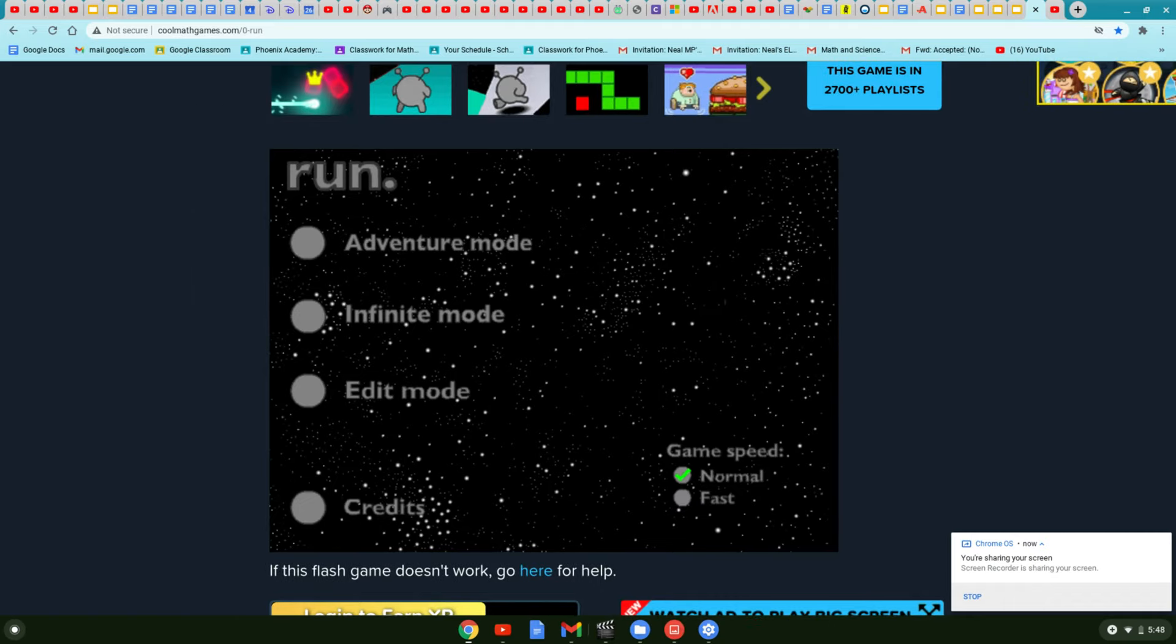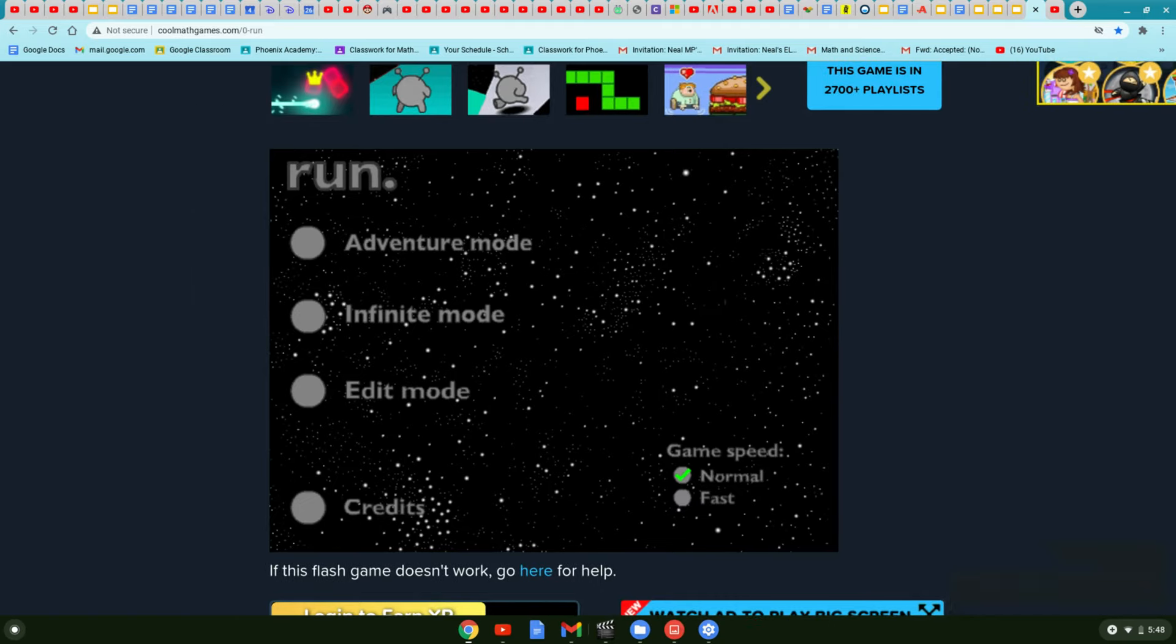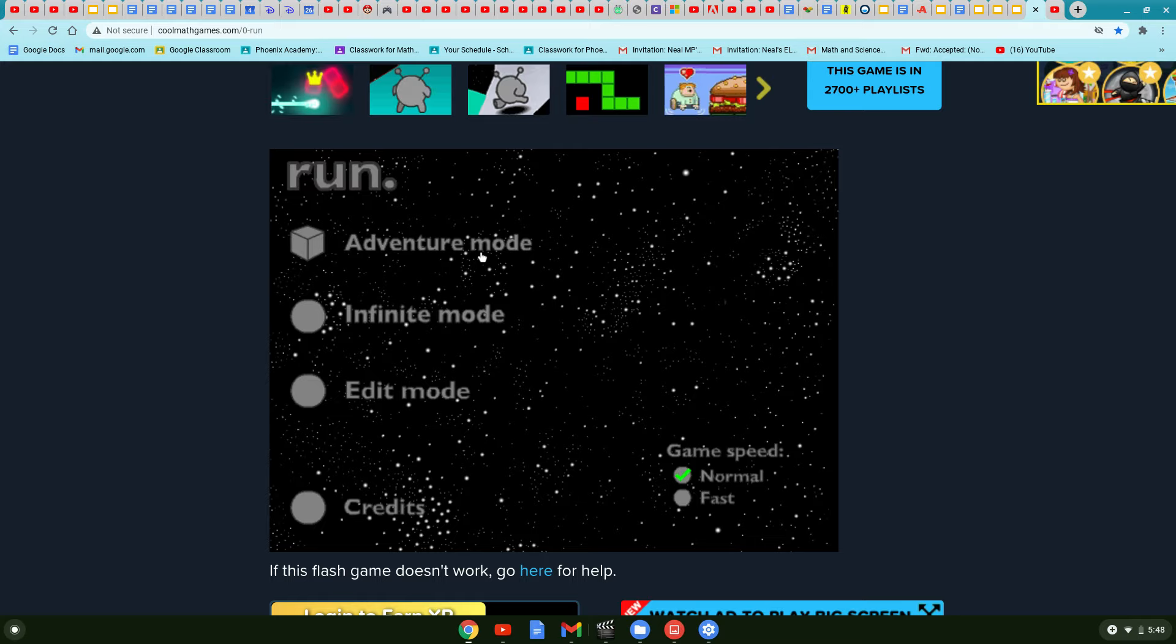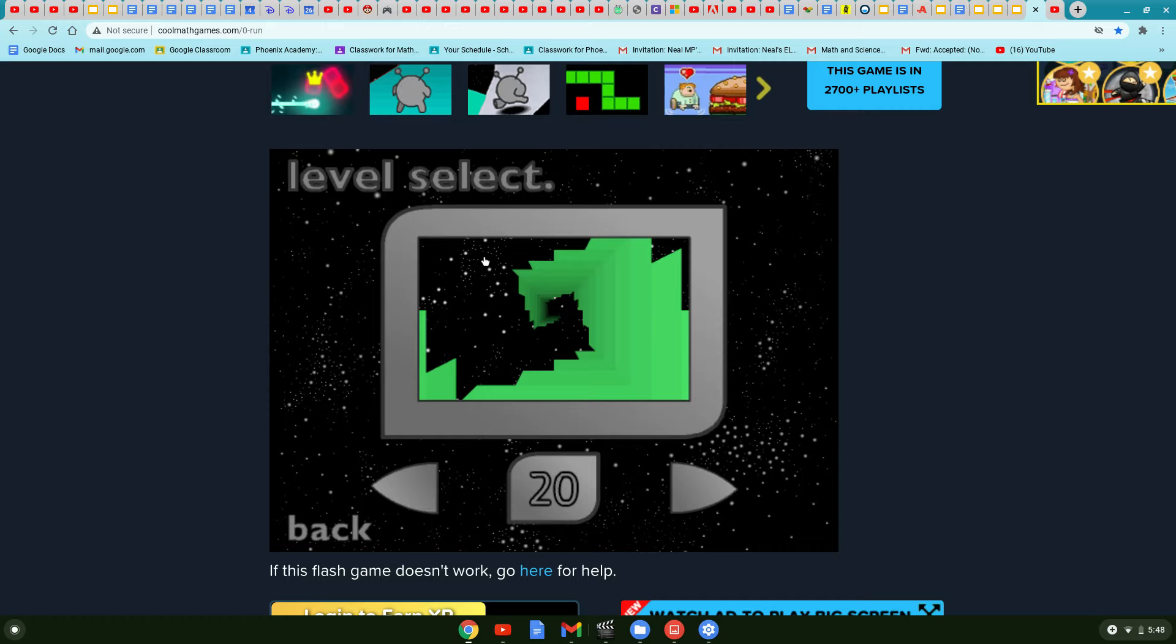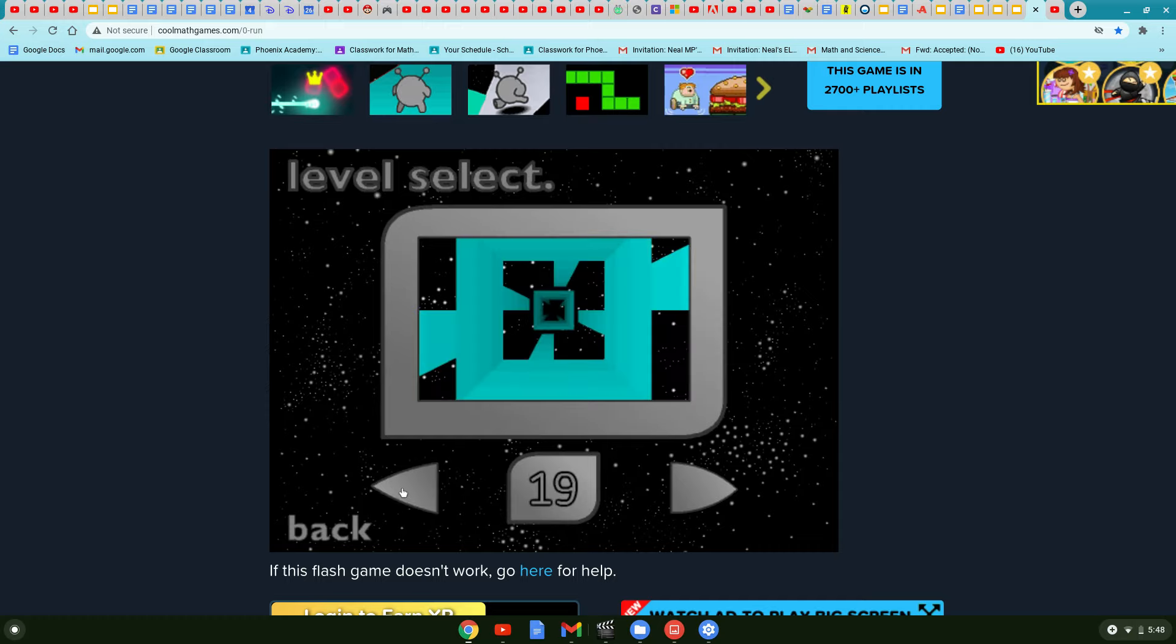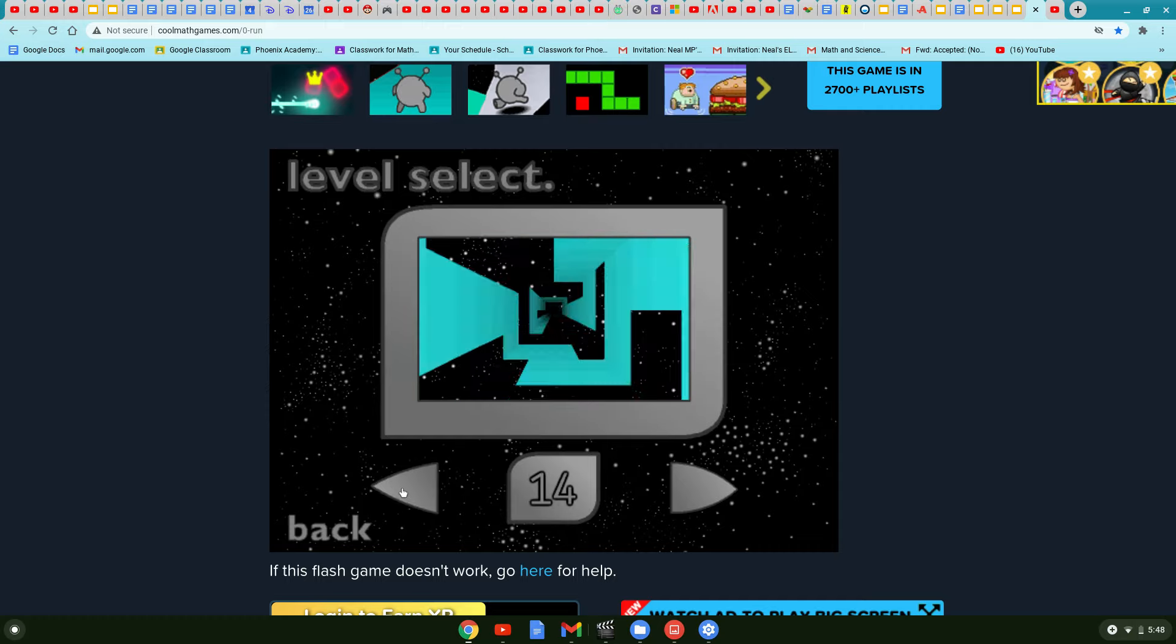Hey everybody, it's me, Calvin Vinson, and today I'll be playing RUN, one of the greatest, if not the greatest, flash game ever made on the levels of Fancy Pants Adventure.